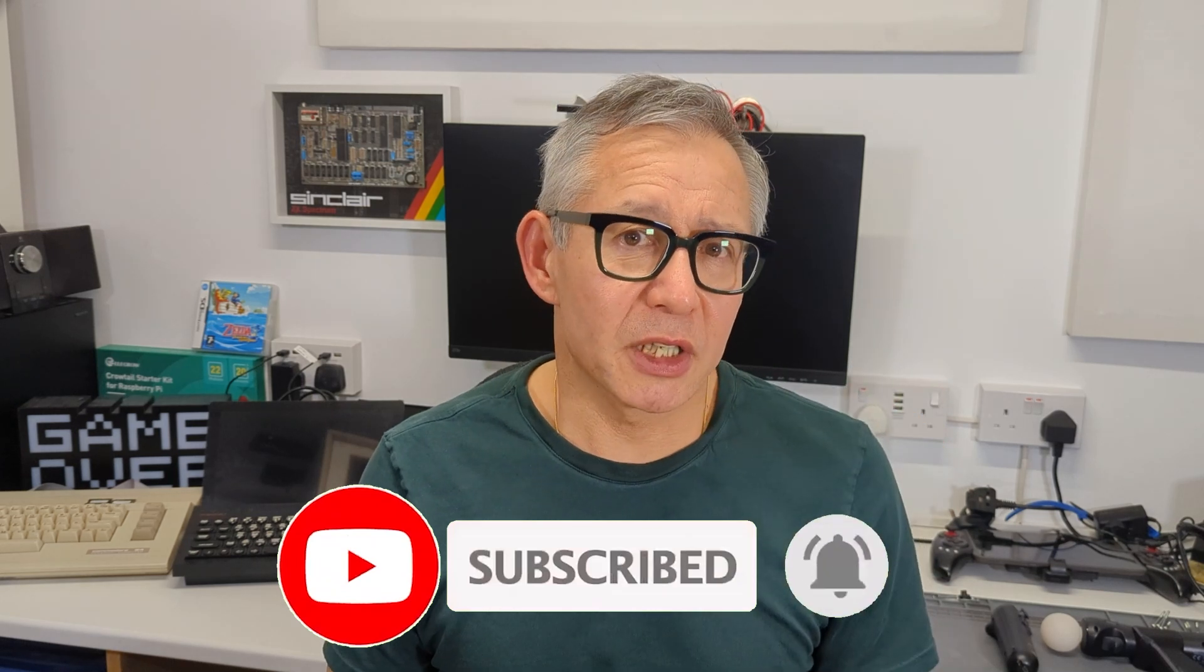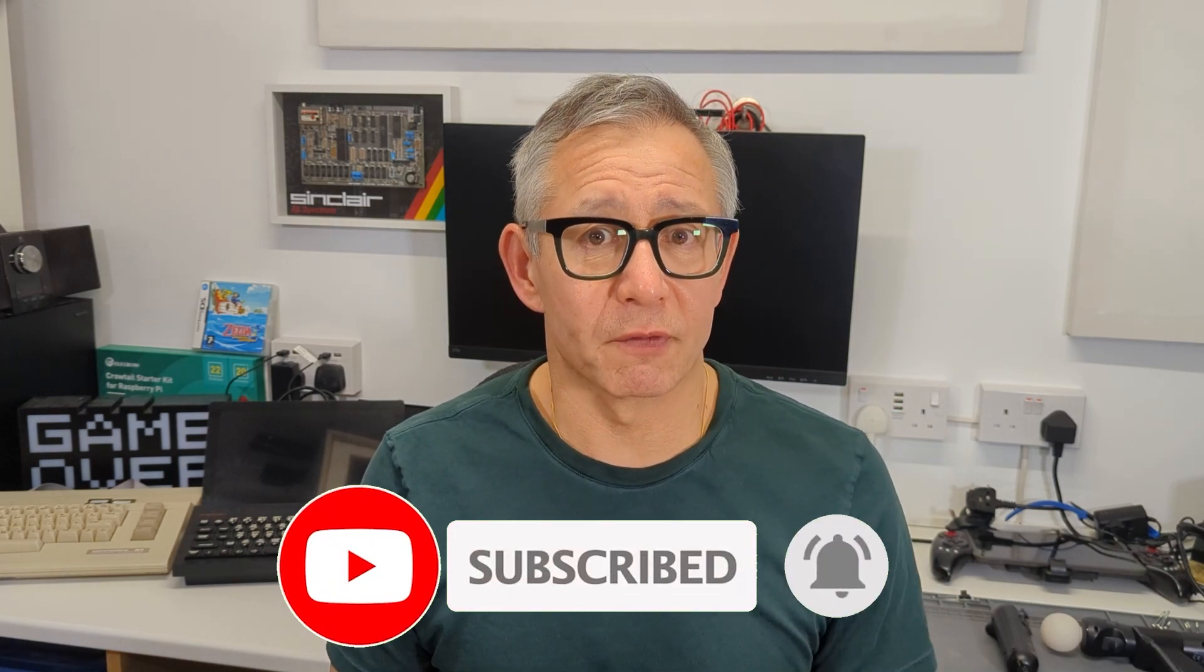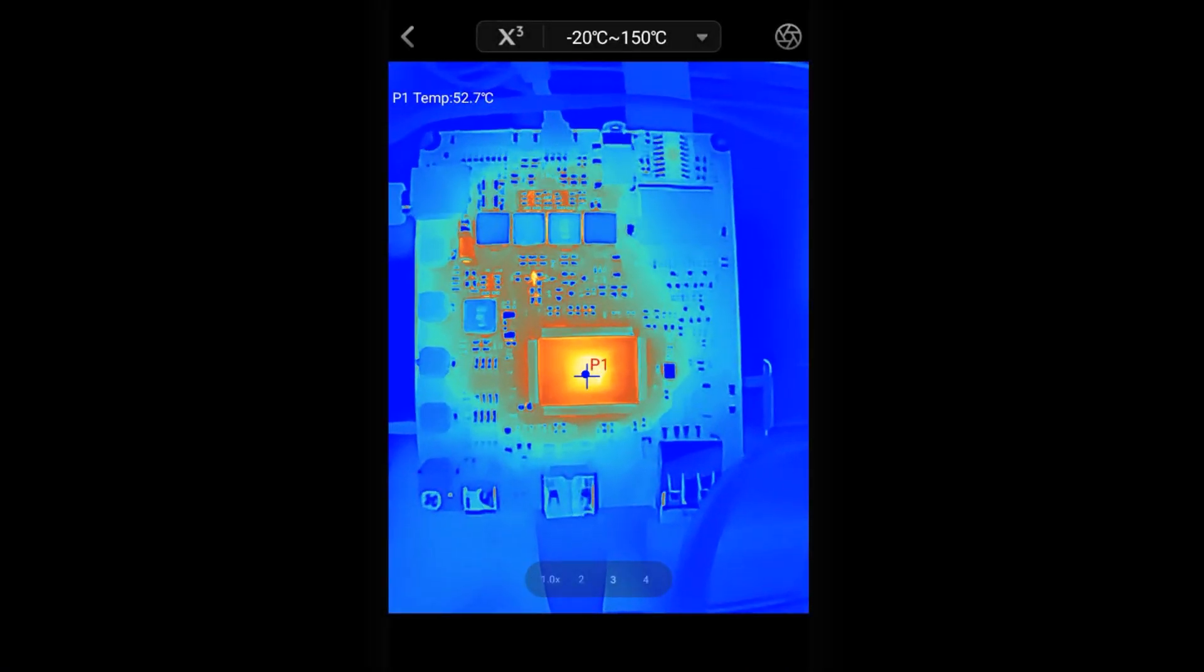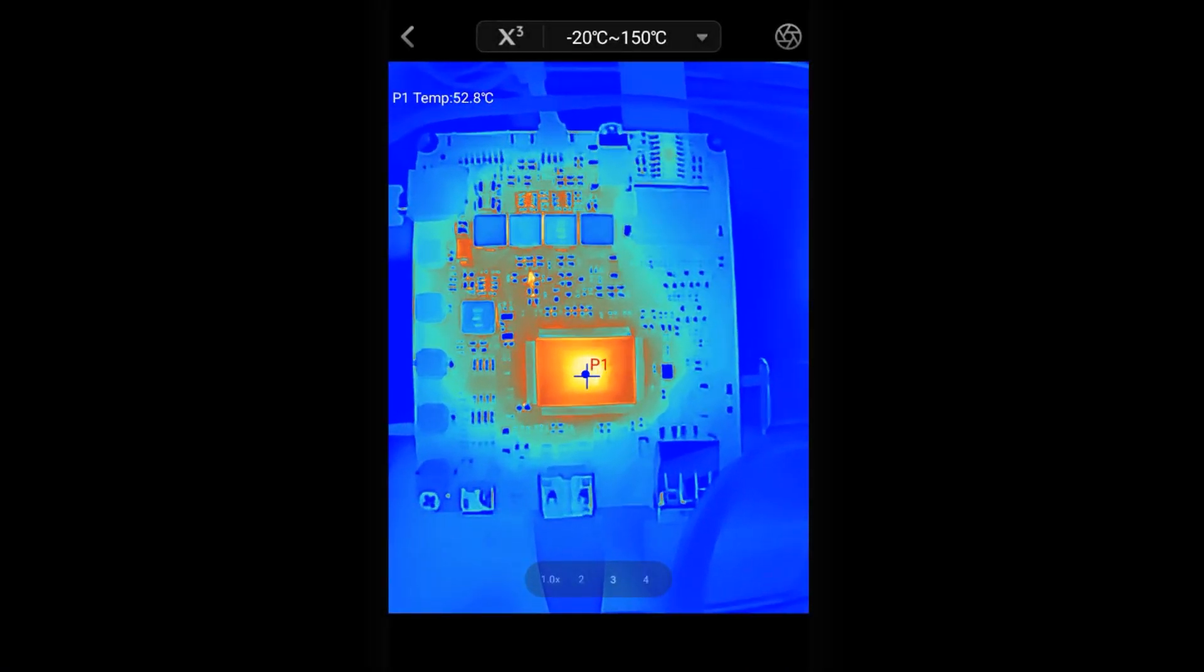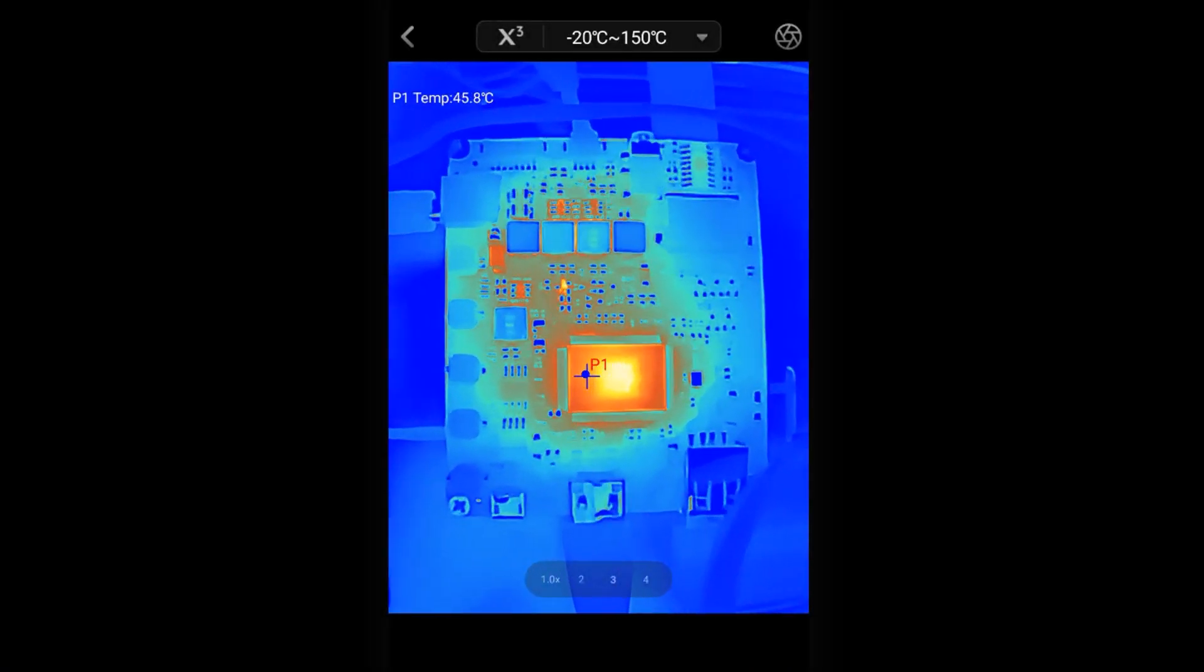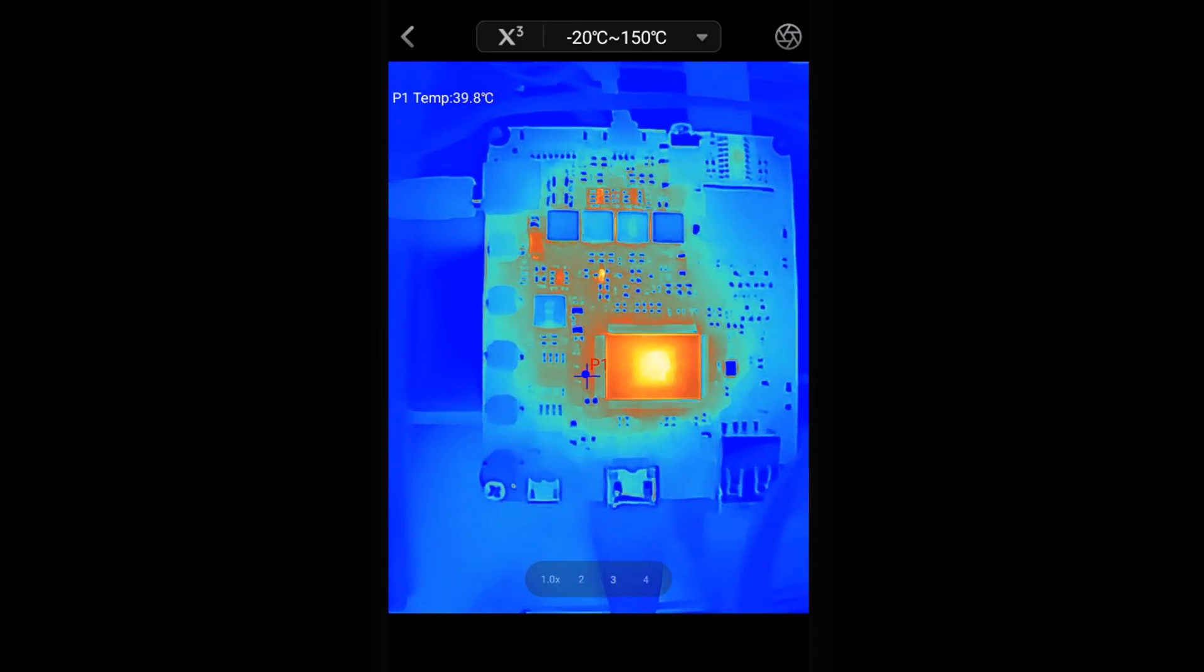This might seem unrelated to electronics at first, but if you think about current flowing in a circuit, it basically passes through components which either extract or dissipate power, which generally ends up turning into heat. The heat map that an infrared camera produces basically shows you where electrical energy is being dissipated in your circuit.